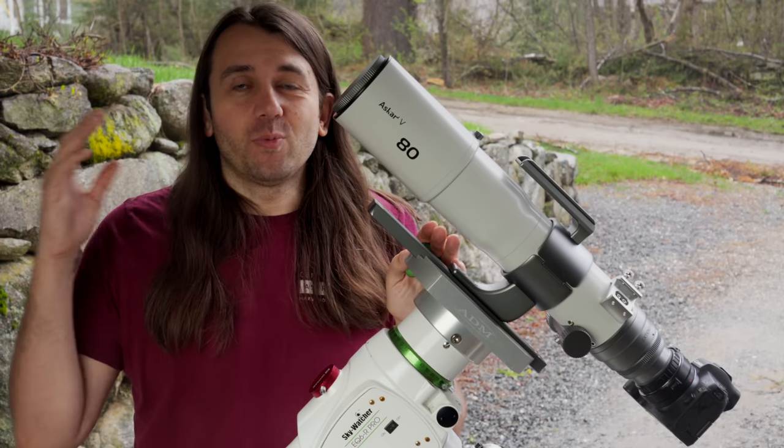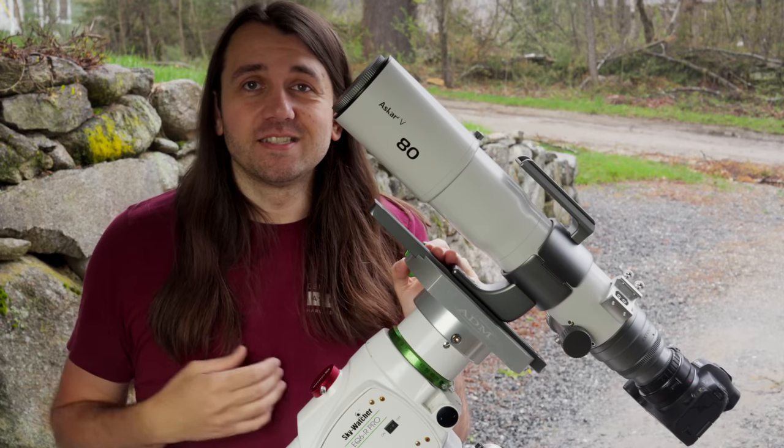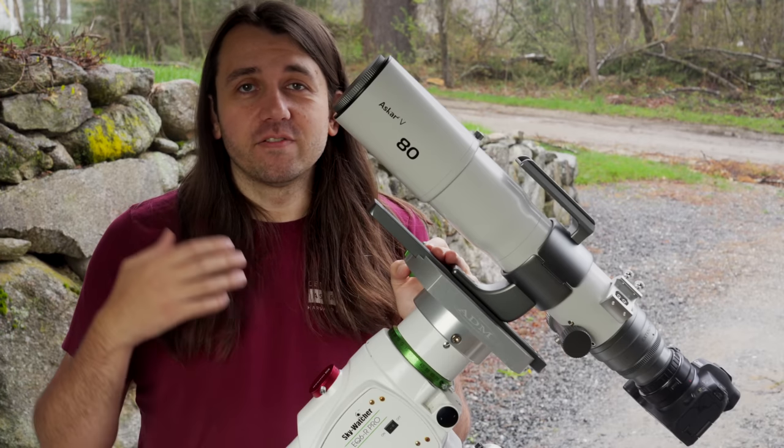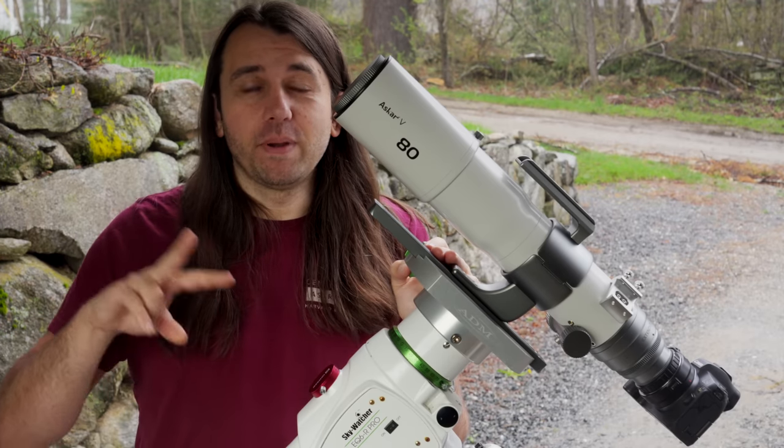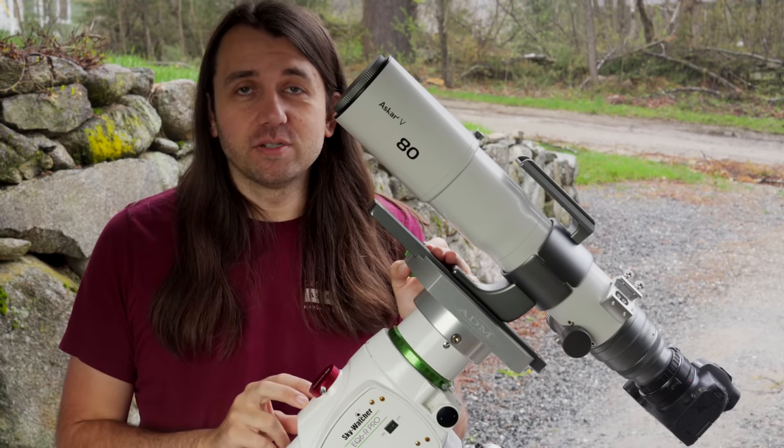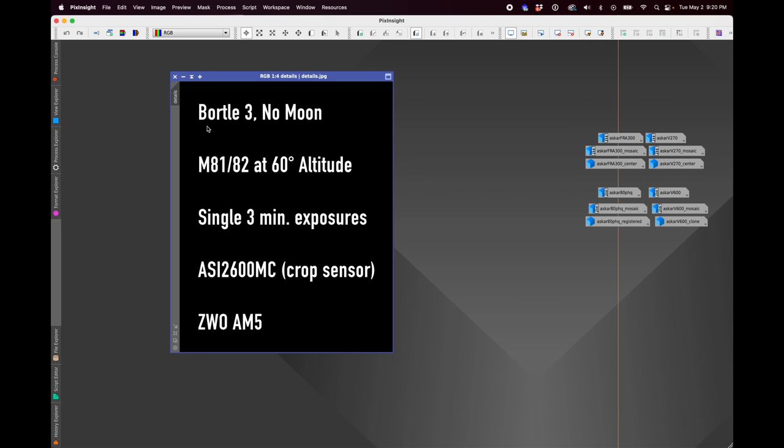So to wrap up this video, let's actually look at some comparisons to see if the Askar V holds up optically compared to these other two telescopes I've been comparing it to.